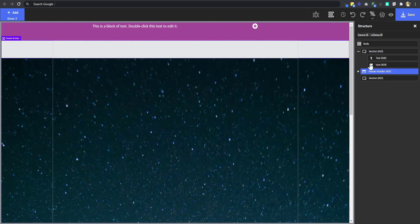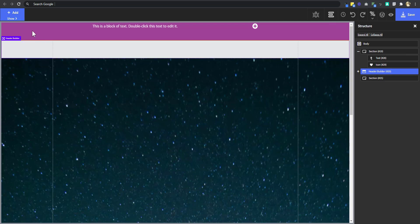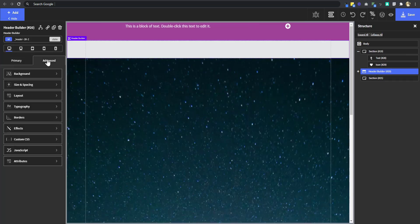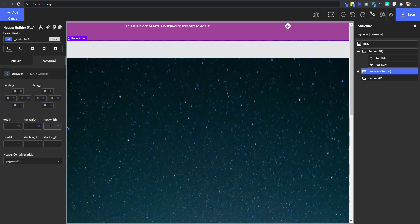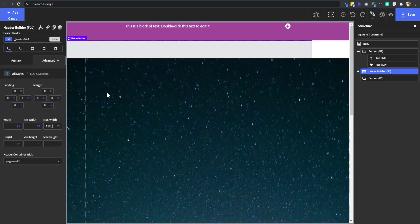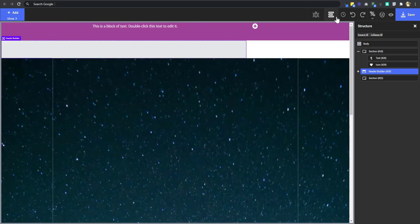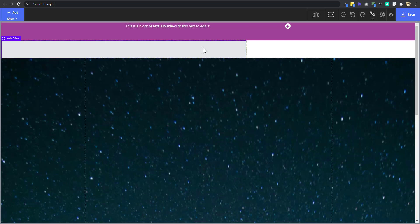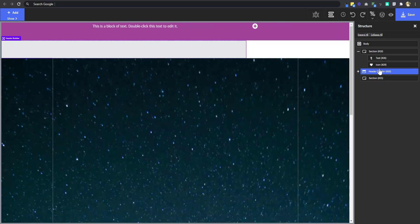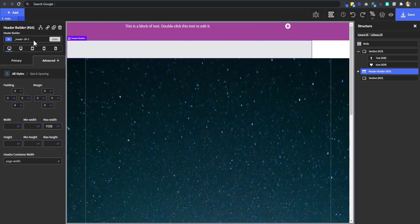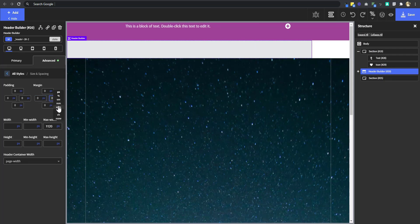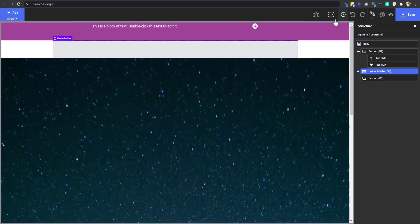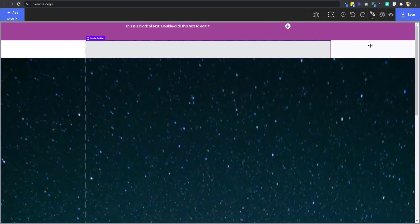So we're going to go back. Make sure you select the header builder and then go to advanced size and spacing and set a maximum width of 1120 pixels. Now, if we hide this and this, you'll notice that our header moves to the left. It aligns to the left. That is why I gave it a background so that I'll be able to see the difference between the header and the page background. Now, I'm going to go to the header. To align it to the center, you change the margin left and the margin right to auto and automatically the header is being centralized.